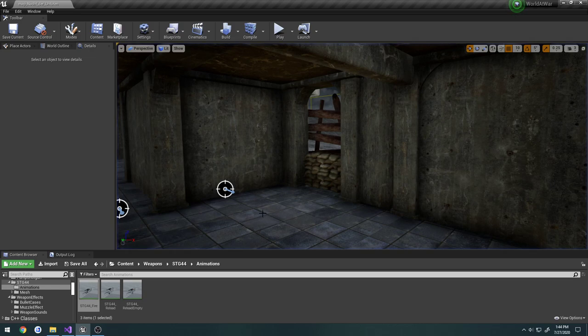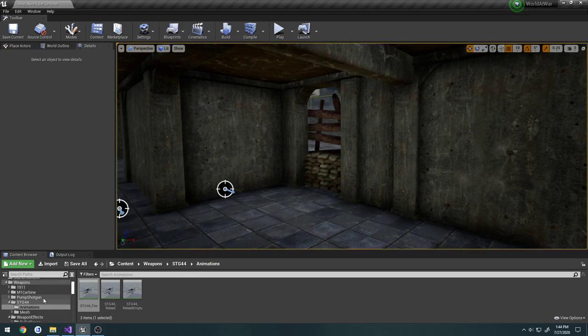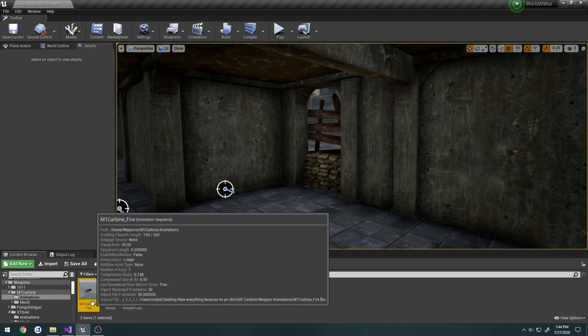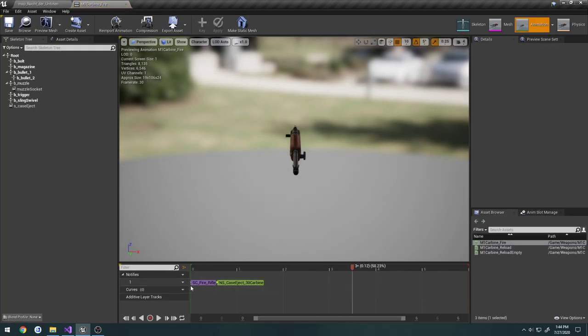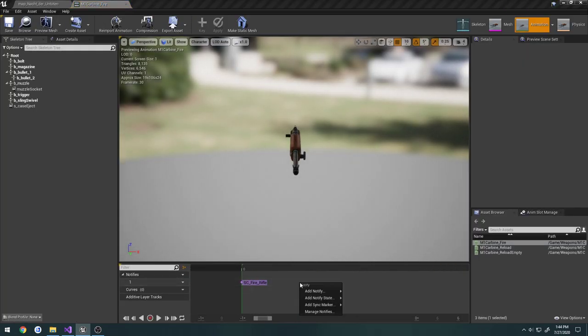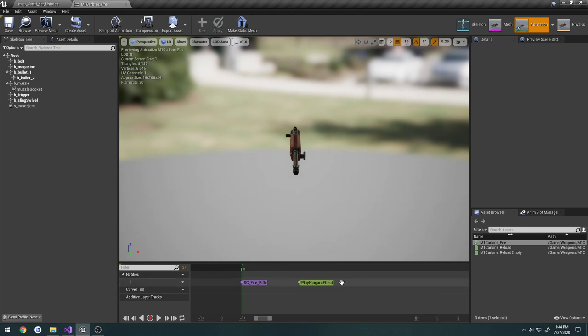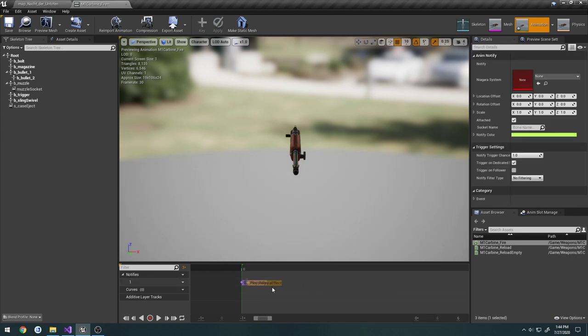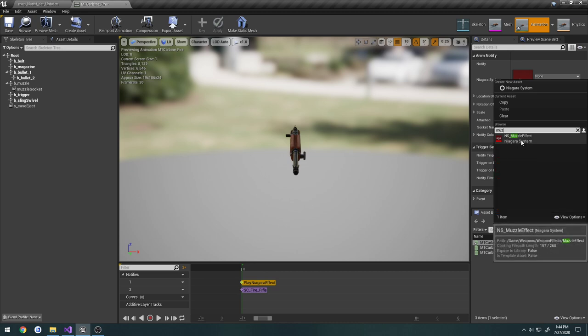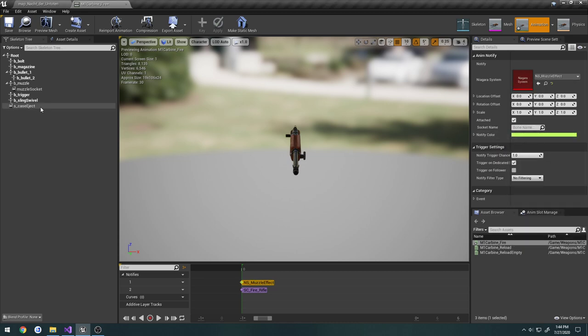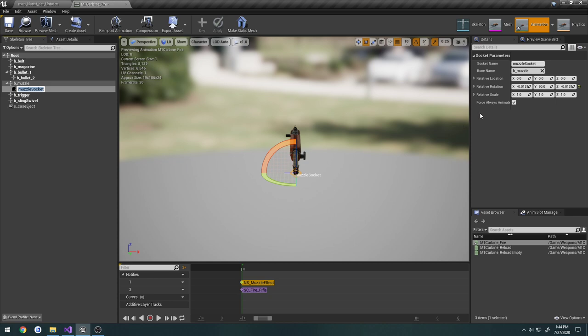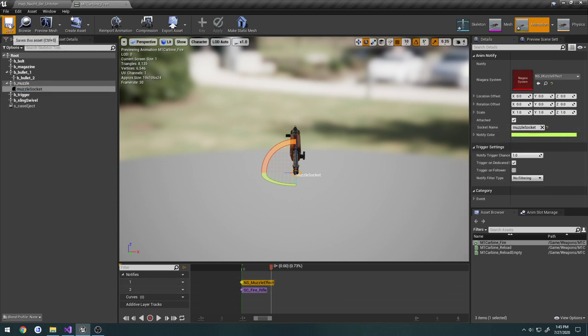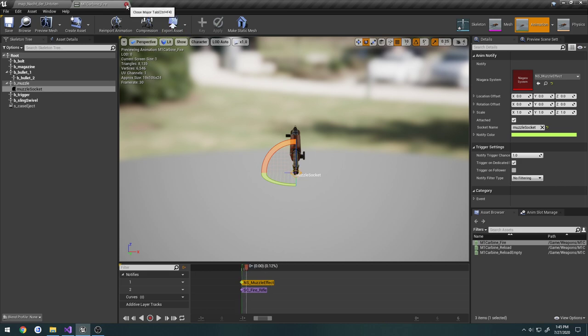Now we have our effect playing right from the beginning so we can add this to our other weapons. So we're in M4 carbine. Same thing. Add Niagara particle effect, bring it to the start. Select our muzzle effect and attach it to our muzzle socket. So now we have the effect coming out of here.